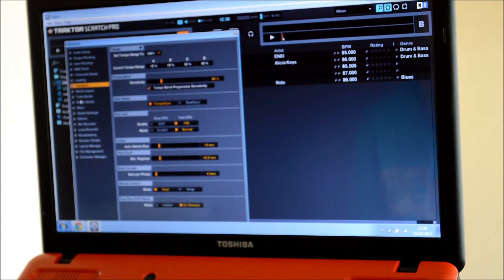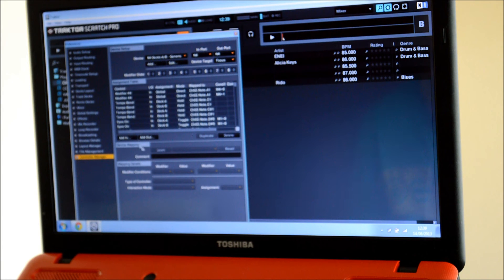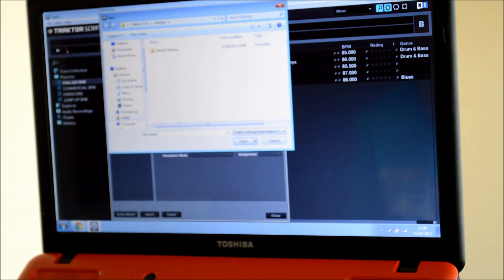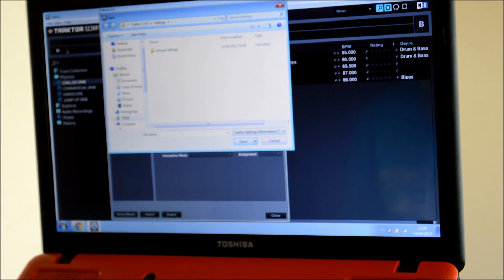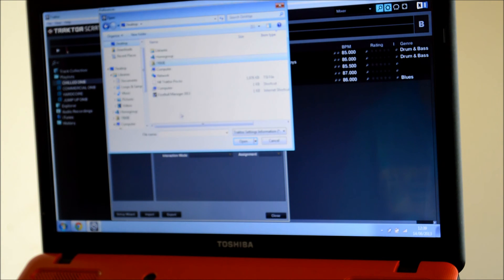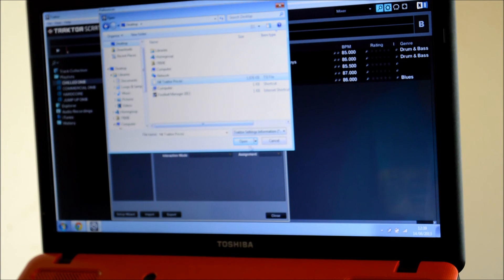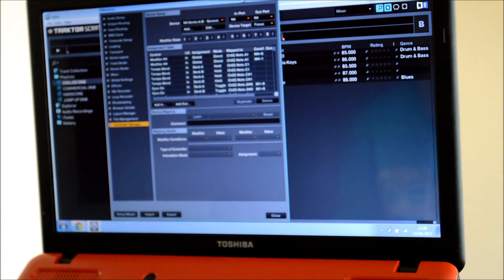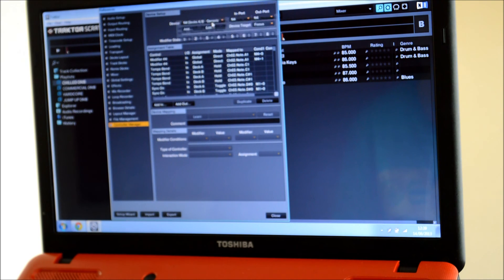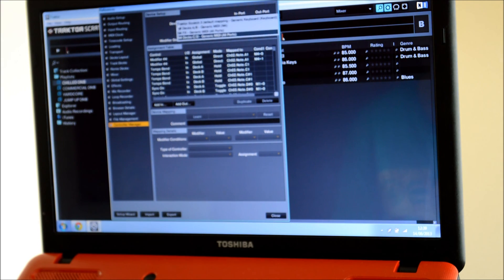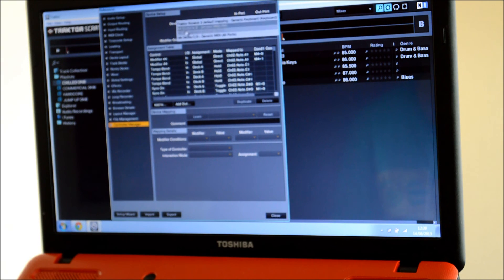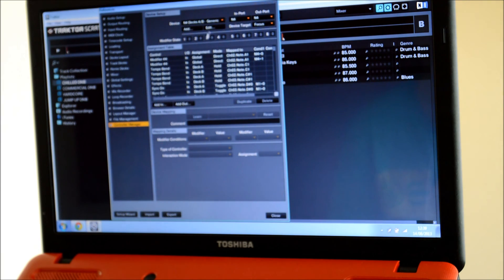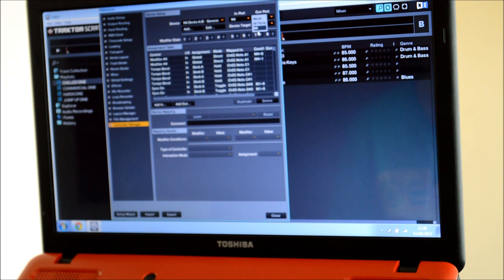Then you want to go to Controller Manager and Import. When you go to Import, remember that little file we just downloaded? You double click that and when you open it, all these will come up. You want to put N4 Decks A and B, Generic MIDI and click on that one. Then your Import you want as N4 and Outport as N4.